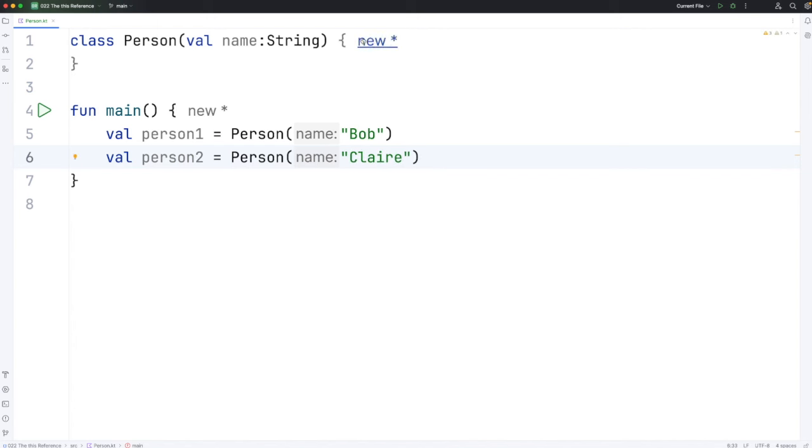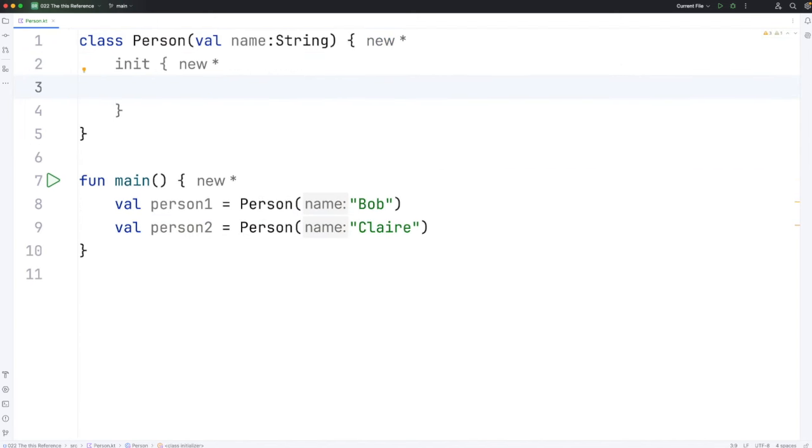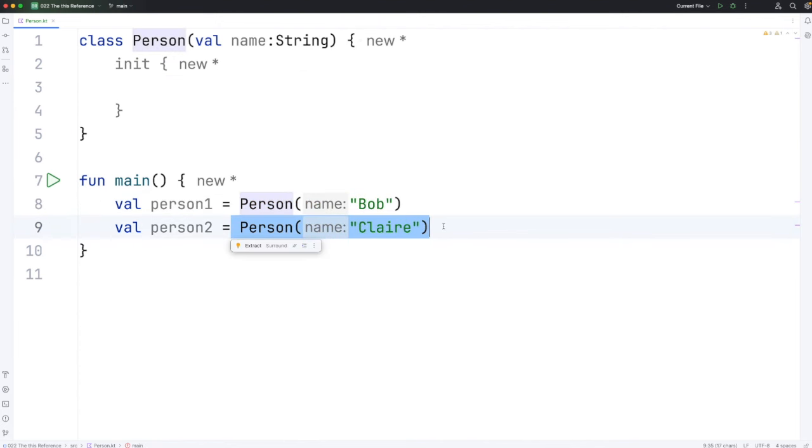As we've seen, we can create init blocks in here. This contains code which will be executed every time we do this, every time we create a new person.